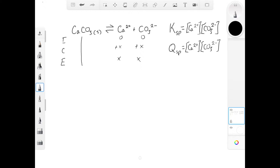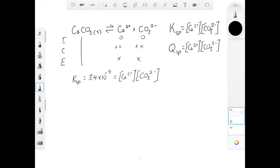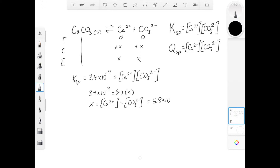We can write our K expression for the calcium carbonate equilibrium. Calcium carbonate has a Ksp value of 3.4 times 10 to the minus 9. If we plug our values of X — our equilibrium concentrations — into that expression, we can solve for the equilibrium values of calcium ion and carbonate ion. This answer of 5.8 times 10 to the minus 5 molar means that at equilibrium, the concentration of calcium ions and the concentration of carbonate ions is going to be 5.8 times 10 to the minus 5 molar.